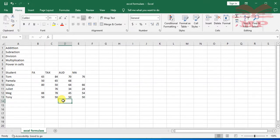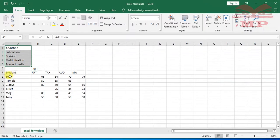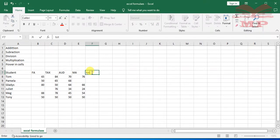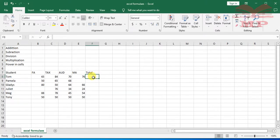So this is the sample data we'll use for our basic formulas. We are going to add, and we can add for a student or for a specific subject. Apart from addition, we'll also cover subtraction, division, multiplication, and power in cells. Every formula in Excel is preceded by an equal sign.